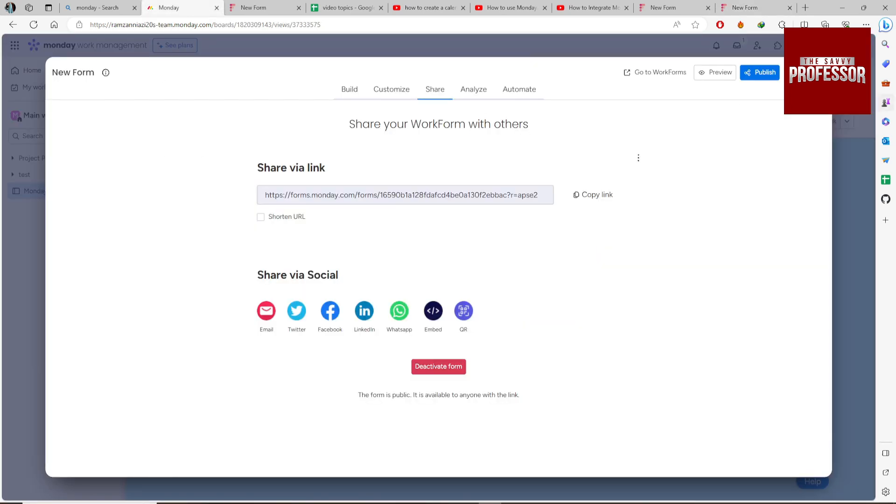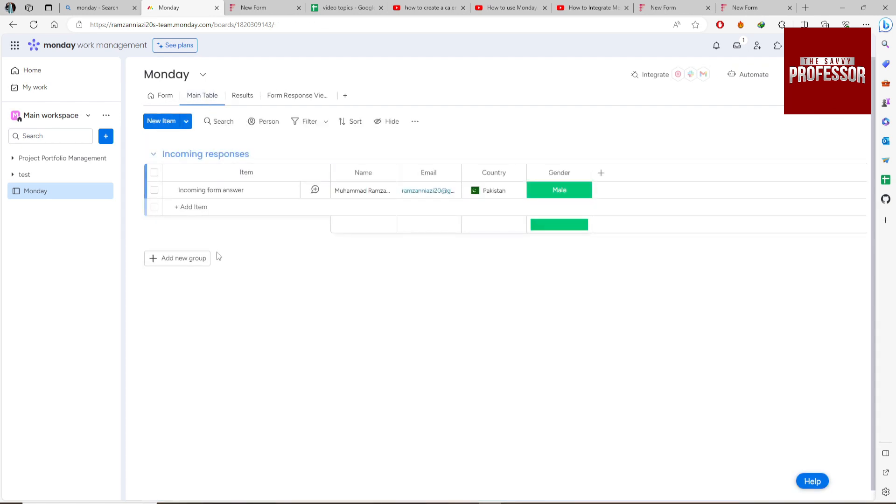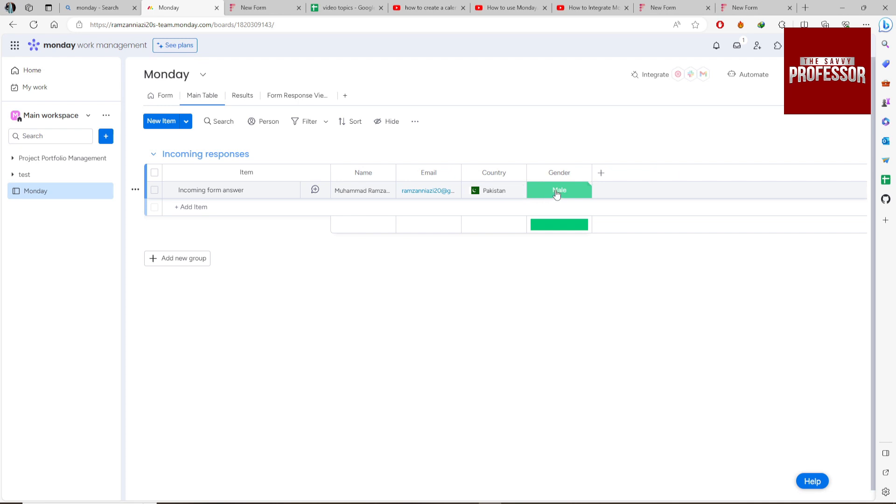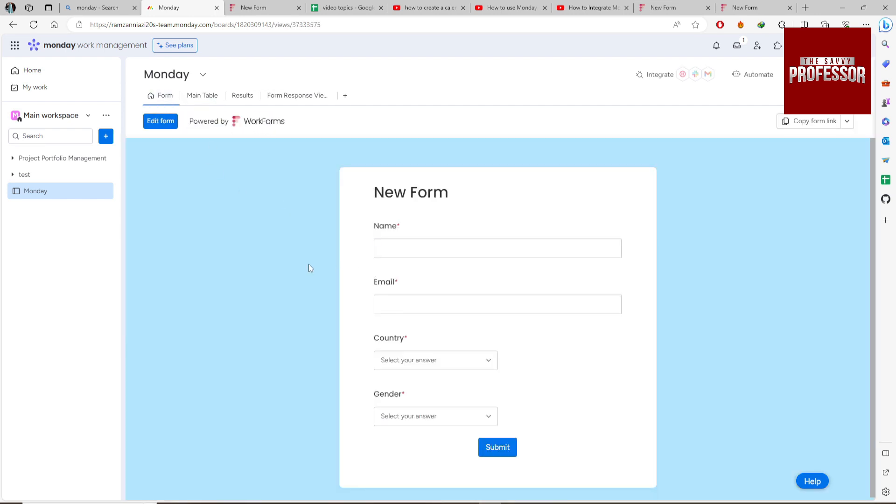Now come back to our form and main table. You can see one entry has been added to our main table. You can customize the form and add more fields. This is how you can create a survey in Monday.com.